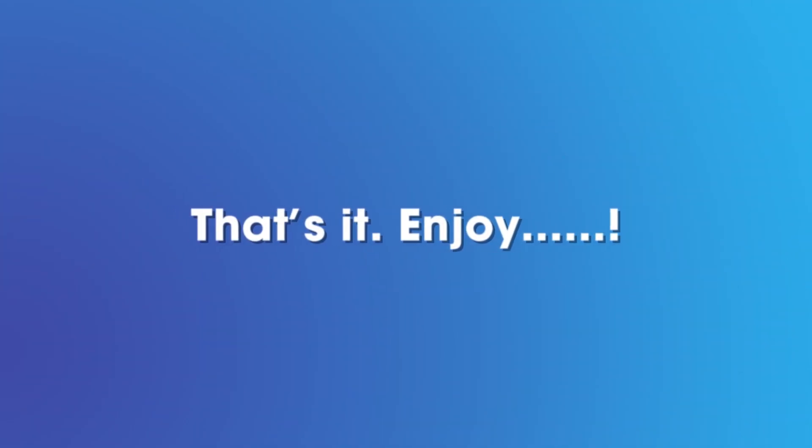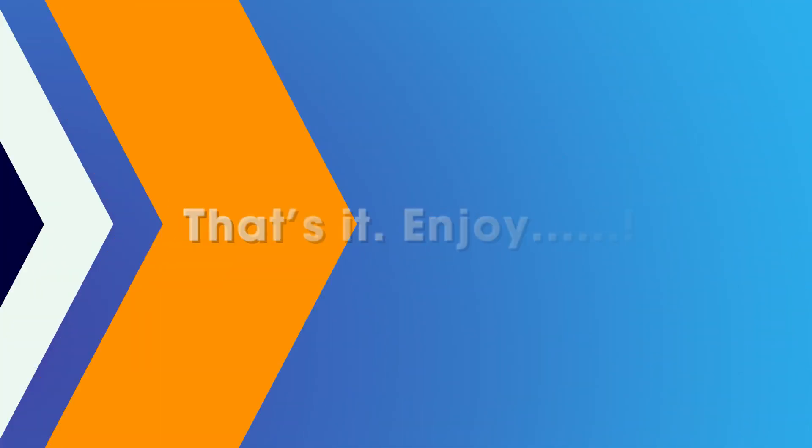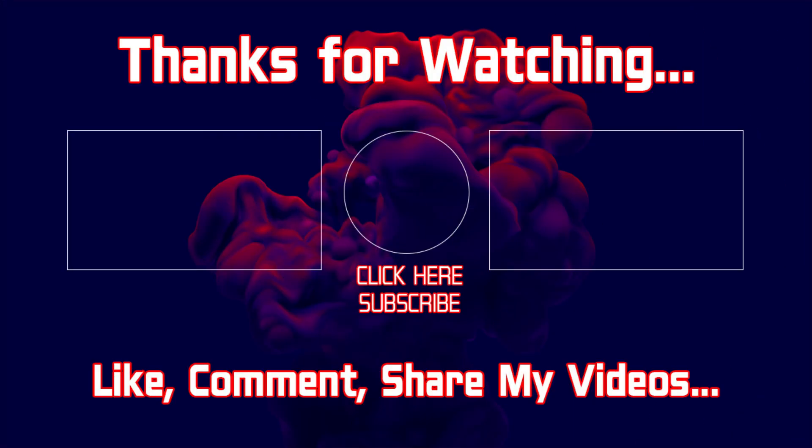That's it, enjoy. Hope you enjoyed the video. If you enjoyed the video please like, comment, subscribe to my channel and share my videos with your friends. Thank you.